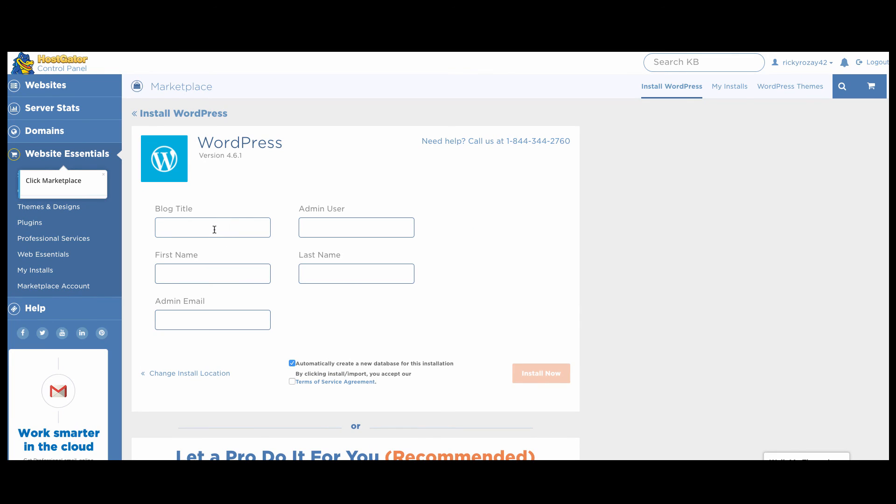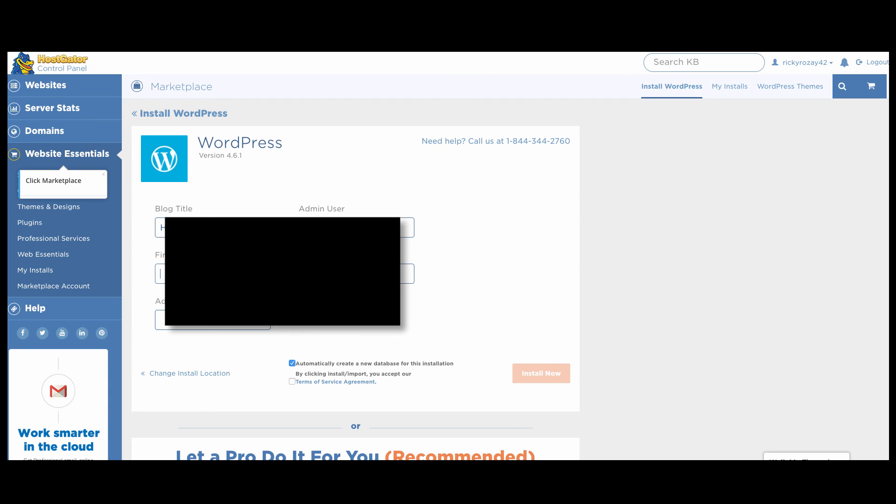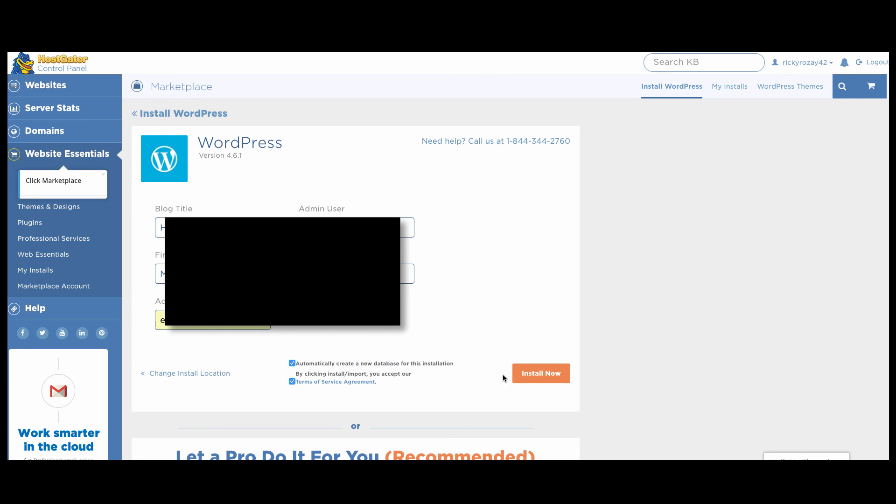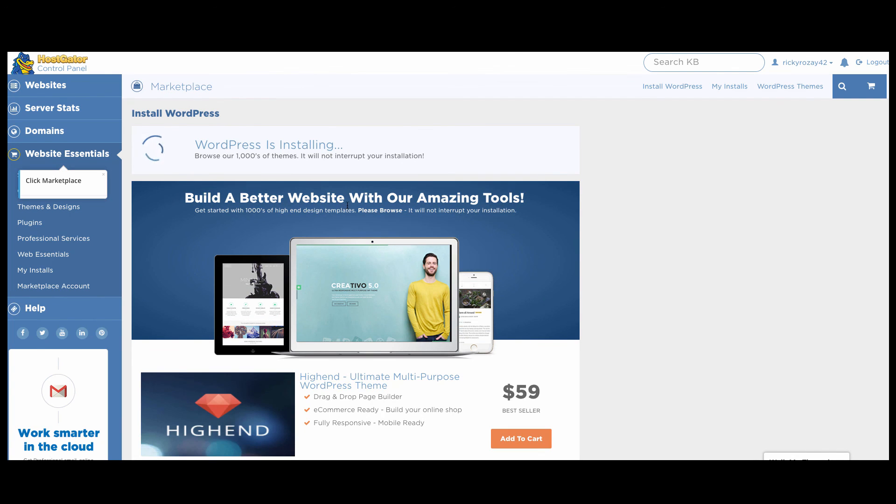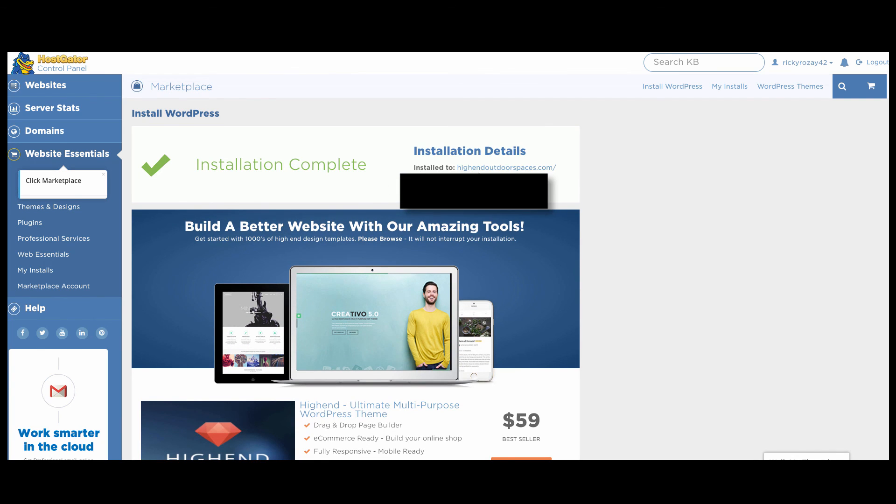You're going to enter in your name for the website - can be whatever you want. We'll just do High End Outdoor Spaces. This is where you want your company on here. You're going to want to do an admin name, then we'll just enter in your name, last name, and then enter in an email address. And then boom, you are good to go. You're going to want to make sure that there is a new database for this installation and click terms of agreement and install now. And it's going to take a few seconds. Installation is complete.